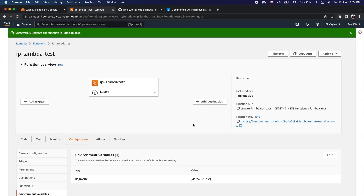We have successfully added the functionality to whitelist IP addresses and validate origin IP addresses. However, there are a few disadvantages. Even if a request originates from a non-whitelisted IP address that we do not want to serve, the lambda function will still get triggered each time as usual, incurring execution cost for each unwanted call.